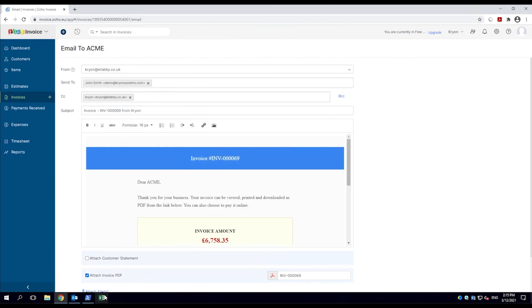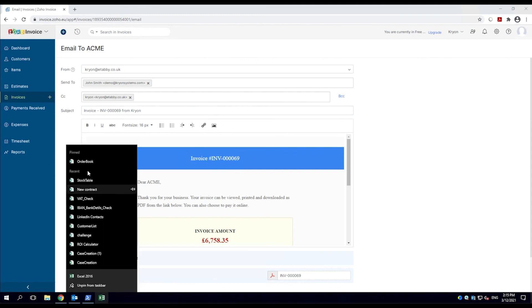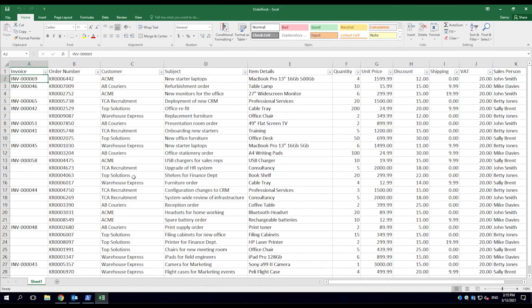Finally, the do-it robot takes the invoice number from the web application, opens the Excel spreadsheet, and inserts it.